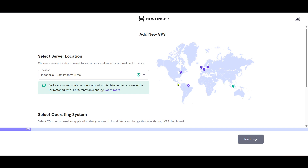Once the setup process begins it's essential to be patient. VPS configuration can take a while depending on the specifications you choose. While the server is setting up, you might want to use this time to gather your website files and database backups if necessary.